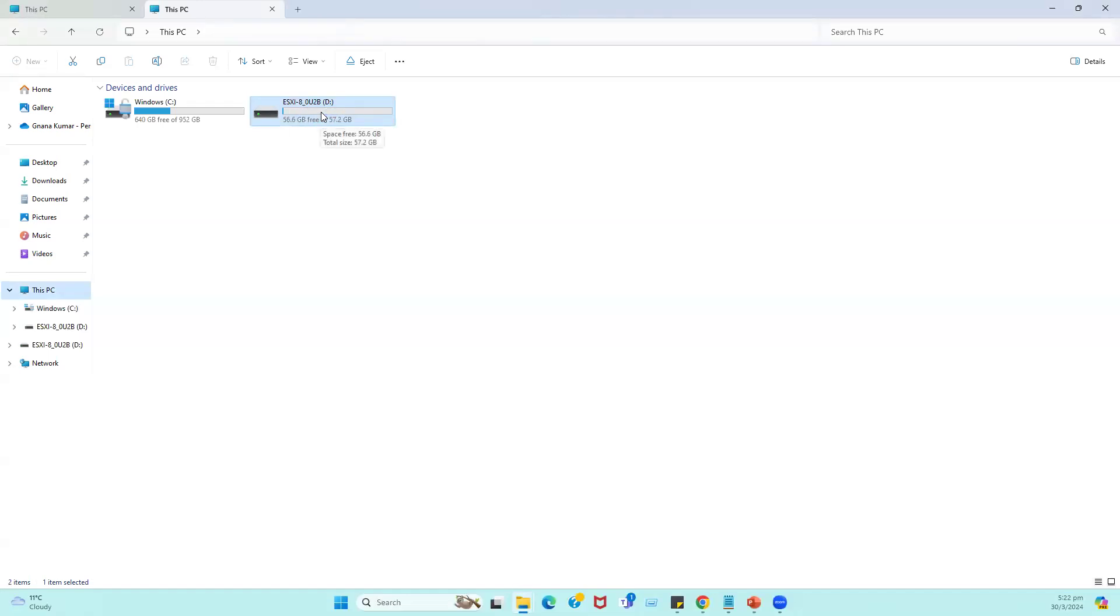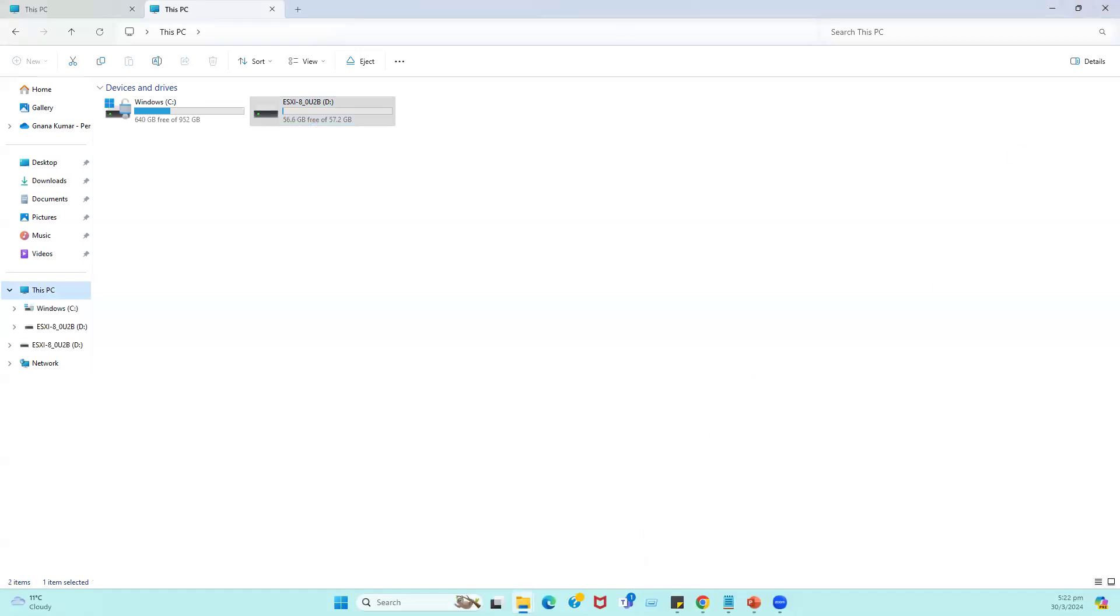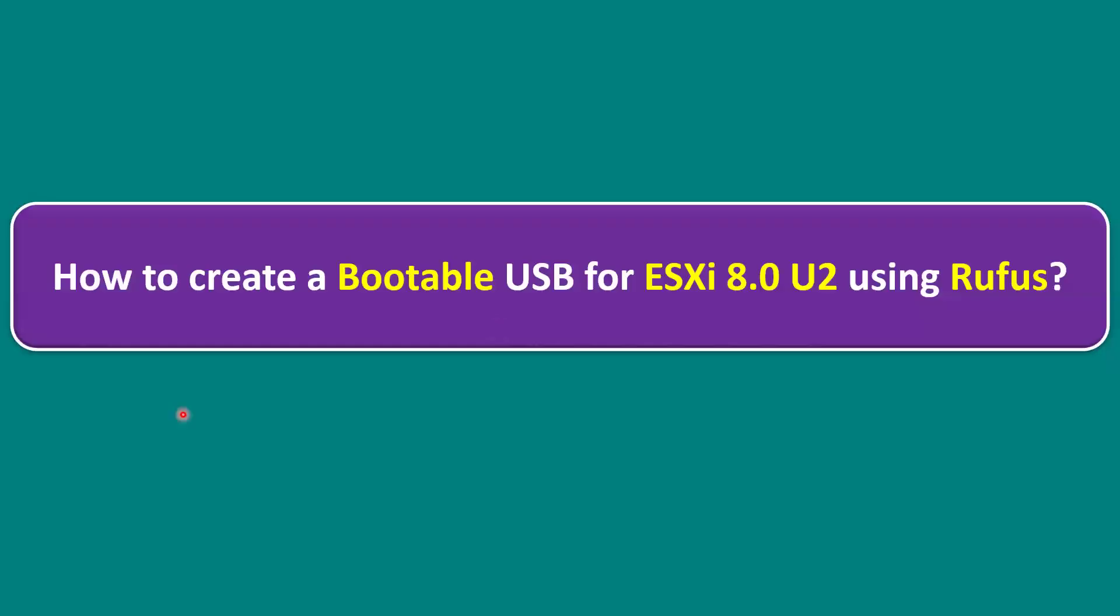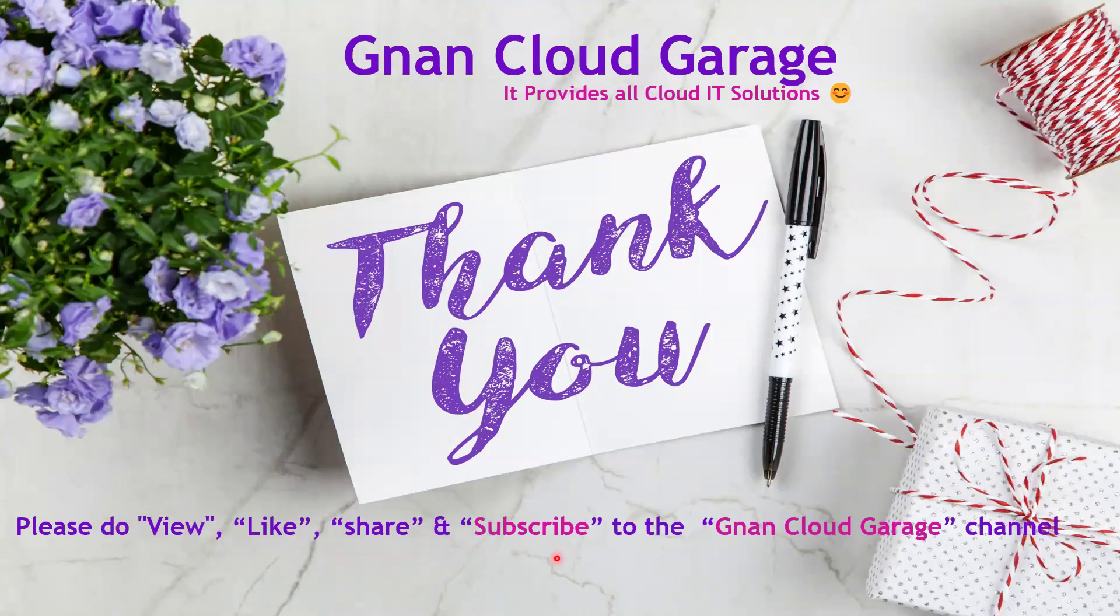Hope you understand the right way procedure, how we can make the bootable USB. That's it, thank you. If you are watching this video first time, please do view, like, share, and subscribe to the Ignite Cloud channel. If you are already subscribed, I appreciate all your support. Bye for now.